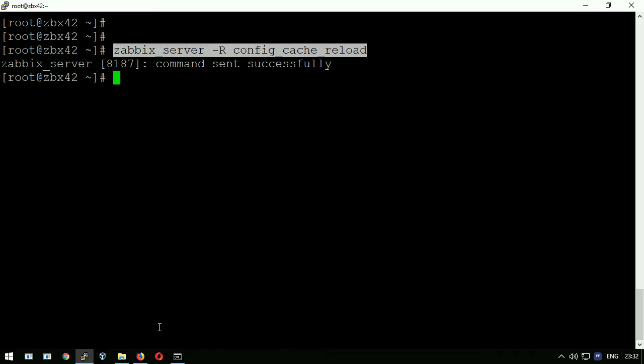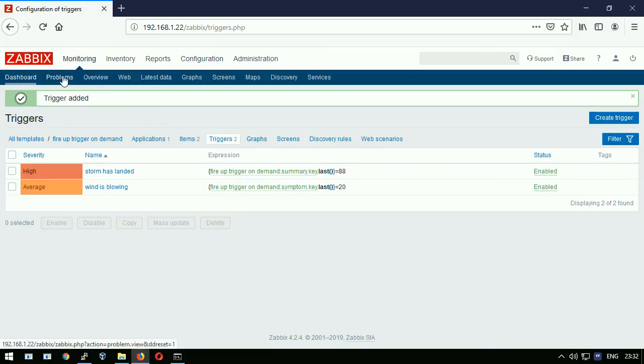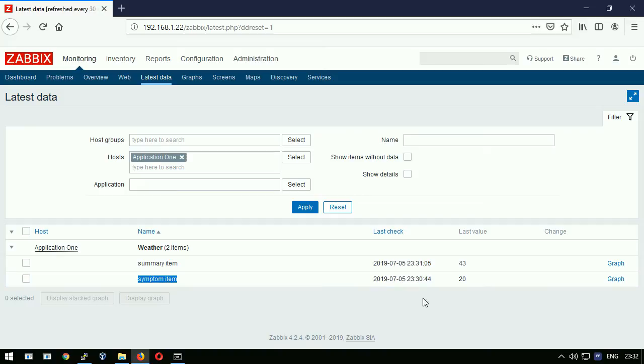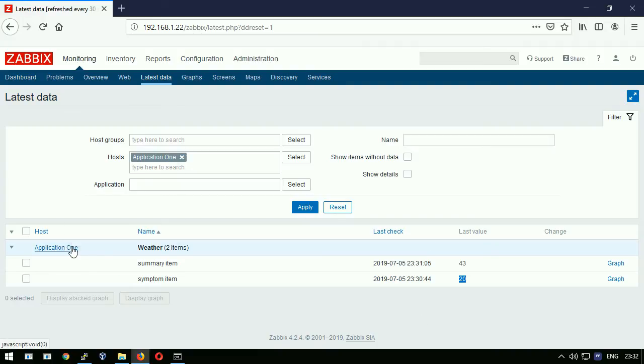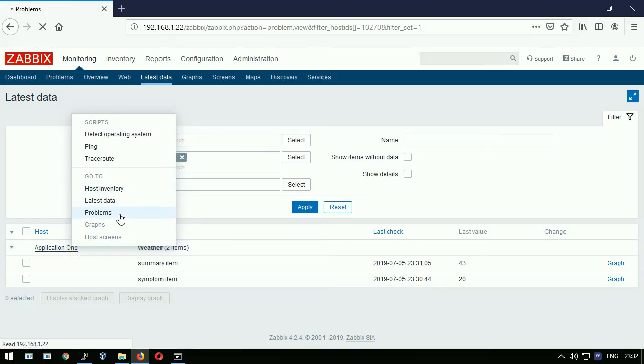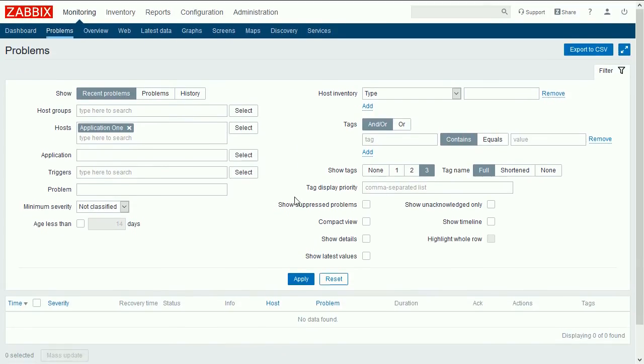Now at the front end please open monitoring latest data page. Observing the values. The symptom item shows already the value 20. I think the trigger should be in the problem state by now. Let's find out by pressing on the host, go to problems. Entering full screen mode. The filtering seems right. The page is clean.